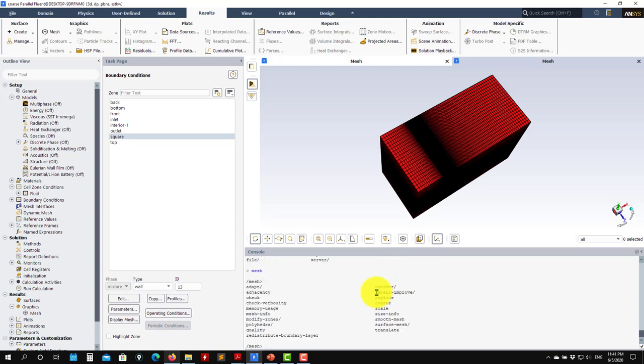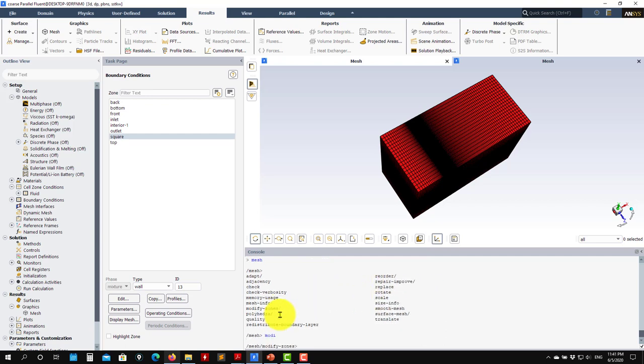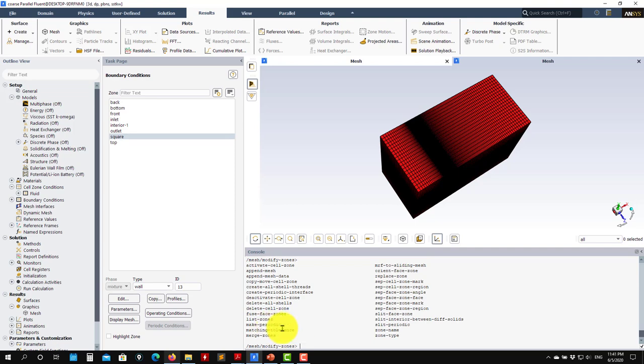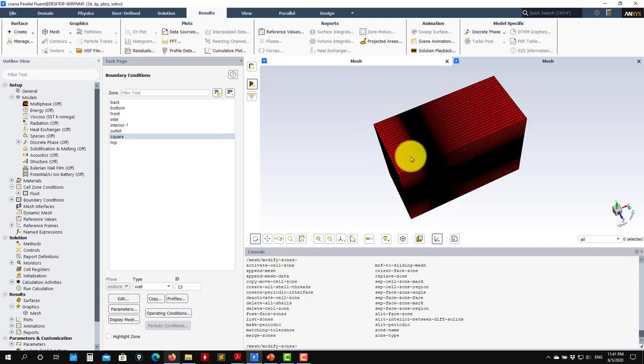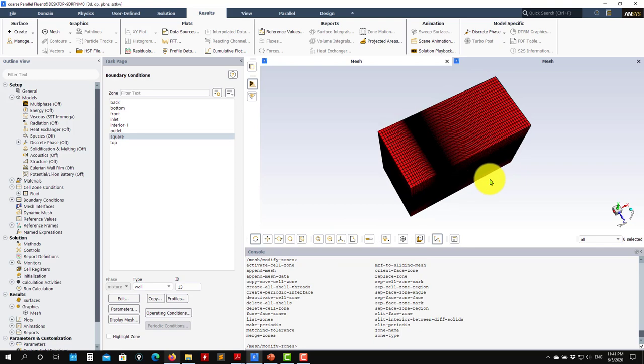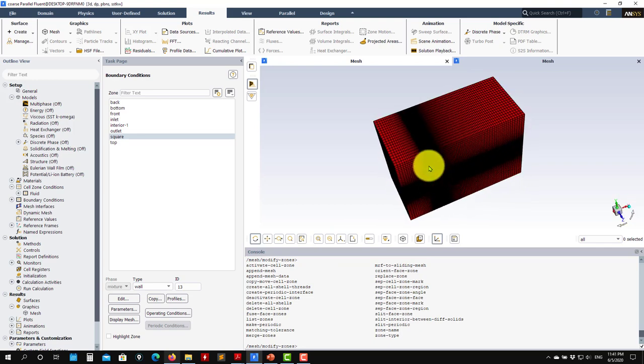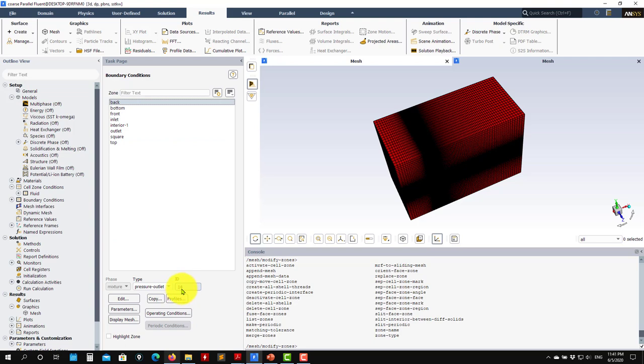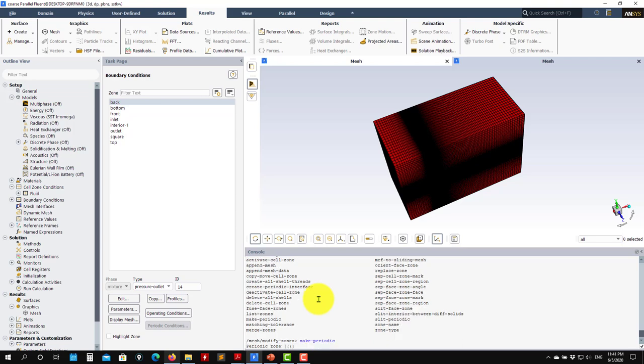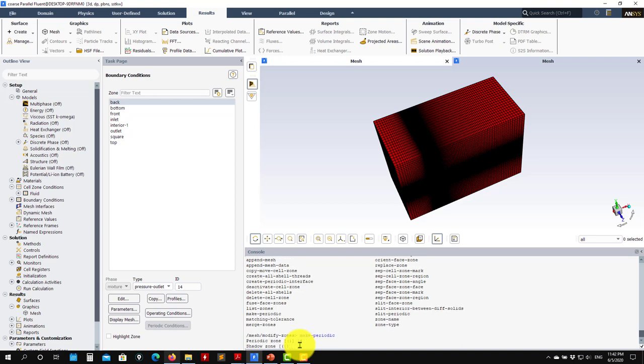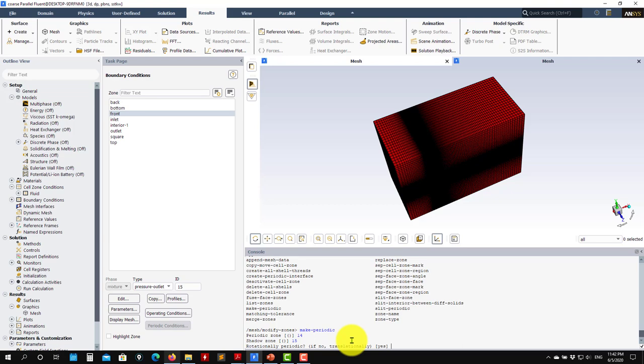To create those you need to access that information from the text user interface. Let's go here - we should go to mesh, modify zones, and there you see make periodic. What is important is that you need to give an ID to the patches that you want to make periodic. As you press back, you see that you have ID 14 for back and front has ID 15. You need to know these two IDs. I go make periodic and it will ask you the periodic zone - I want 14, and the shadow zone would be 15.